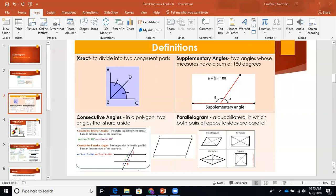— just means two, just like bicycle has two wheels. So when we're bisecting something, we're dividing it into two congruent parts. Here in our picture we have angle ABC, and it's being bisected by line segment BD. So now angle ABD and angle DBC are congruent — it got bisected.